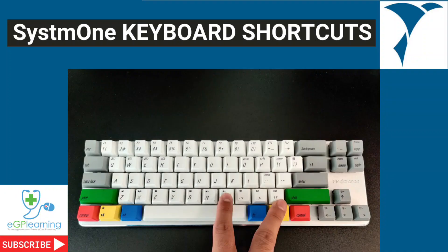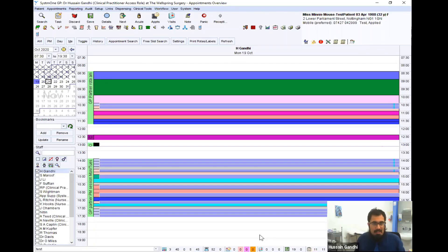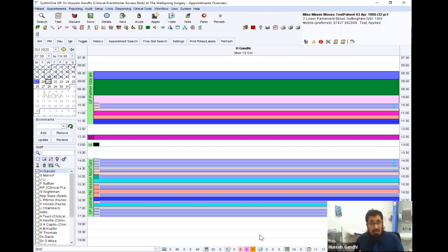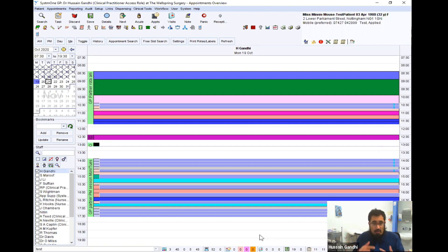Hey, GP learners. Let's show you my quick shortcuts for using System 1 to save you time. When I start the day, I like to look at my overview because I like that complete view of the practice, both myself and what's going on in the other parts of the practice, and particularly if I'm on triage and things like that.